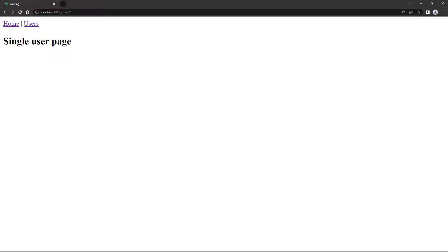If we run the example in the browser and add something after User in the URL, it will load the User Single page.